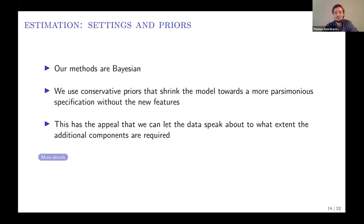We estimate the model with Bayesian methods. We shrink the model with tight priors towards its version in which the new components don't play a role—essentially shrinking towards a very simple factor model—to basically let the data speak about the degree to which these new components are supported by the dynamics of the data.